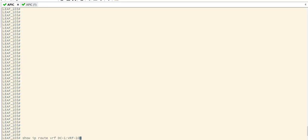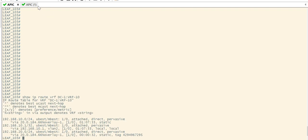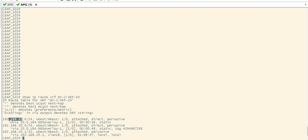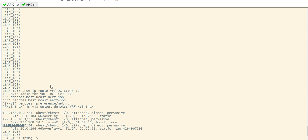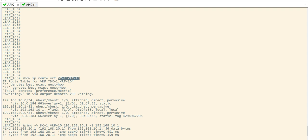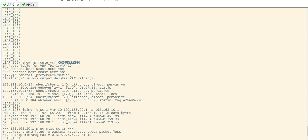Now let's go to the CLI and check the route for tenant1 VRF10. We can see both subnets — 192.168.10.0 and 192.168.20.0. On leaf 102, we also have both the 10 and 20 subnets — 20 is a local route. Let's try a ping to 192.168.20.1 specifying the source. The ping is successful. This is one way to leak routes between two tenants.